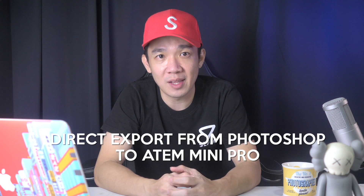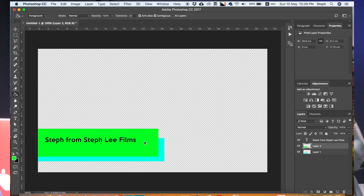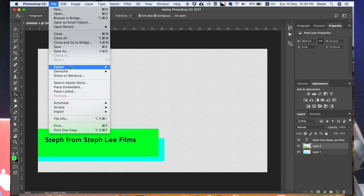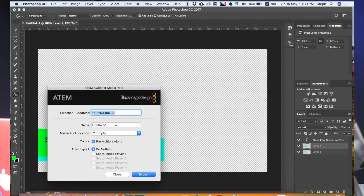Now I'm going to show you the second method of exporting the image from Photoshop directly onto the ATEM Mini Pro. This is a much faster method than the previous one. Let me change the color from red to green so that we know that this is the second example. So we're going to click on File, Export, ATEM Switcher Media Pool. Under Media Pool location, you can click on the drop down. As you can see, slot 1 is already taken up by our previous export, so we're going to choose slot 2 for this. We're going to name it Lower Thirds PS2, leave everything else as is, and click Export.